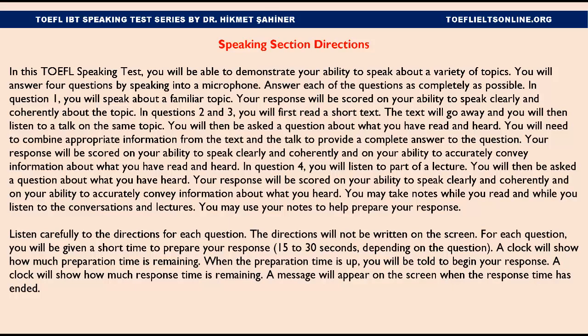For each question, you will be given a short time to prepare your response — 15 to 30 seconds, depending on the question. A clock will show how much preparation time is remaining. When the preparation time is up, you will be told to begin your response. A clock will show how much response time is remaining. A message will appear on the screen when the response time has ended.